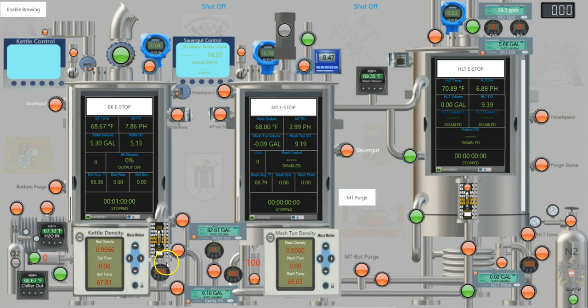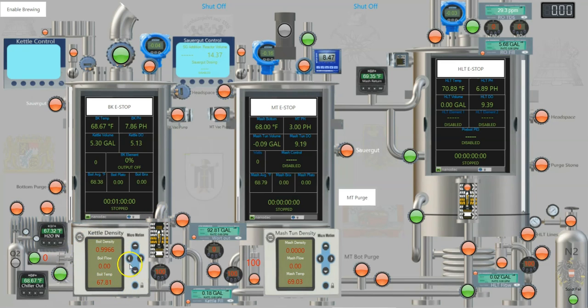We have a proportional valve on the output which goes back into the boil kettle. The loop is through here to the mass flow meter, through the proportional valve, and back into the boil kettle.